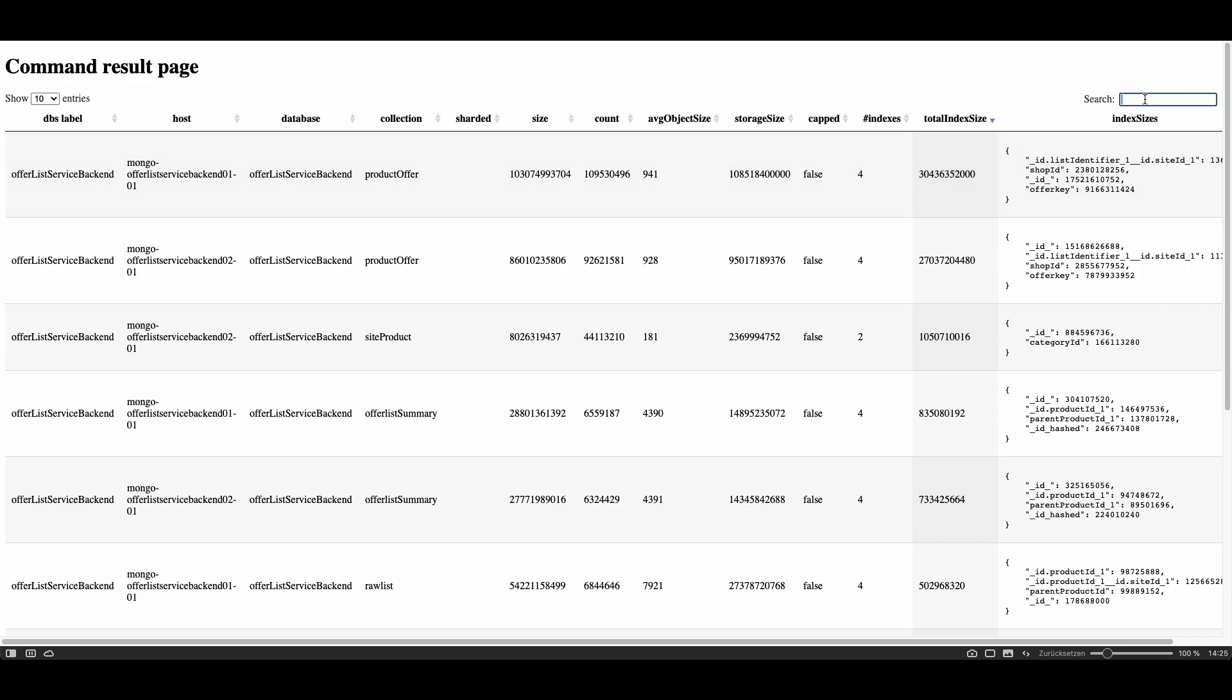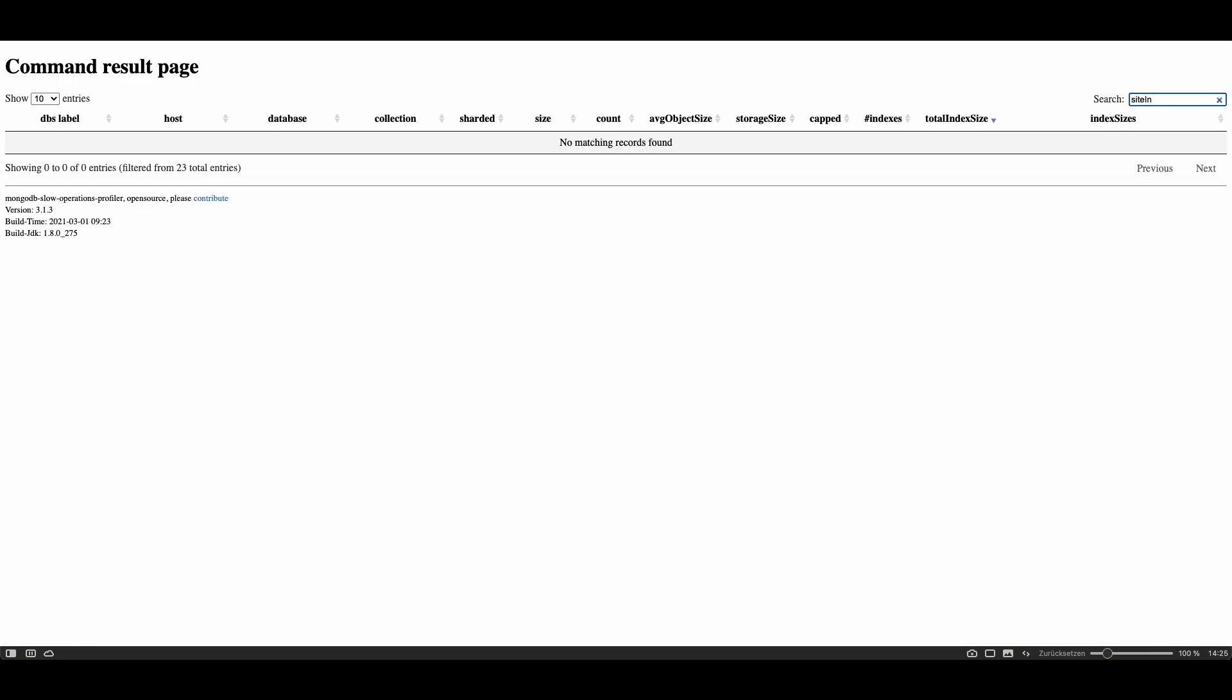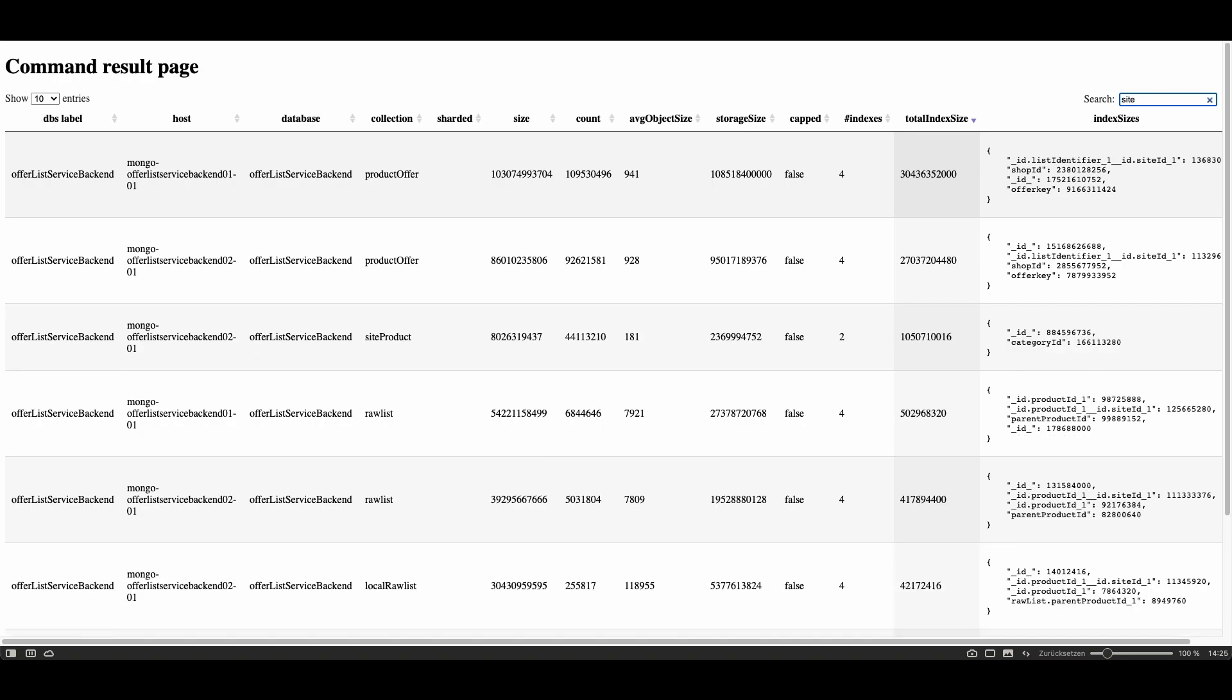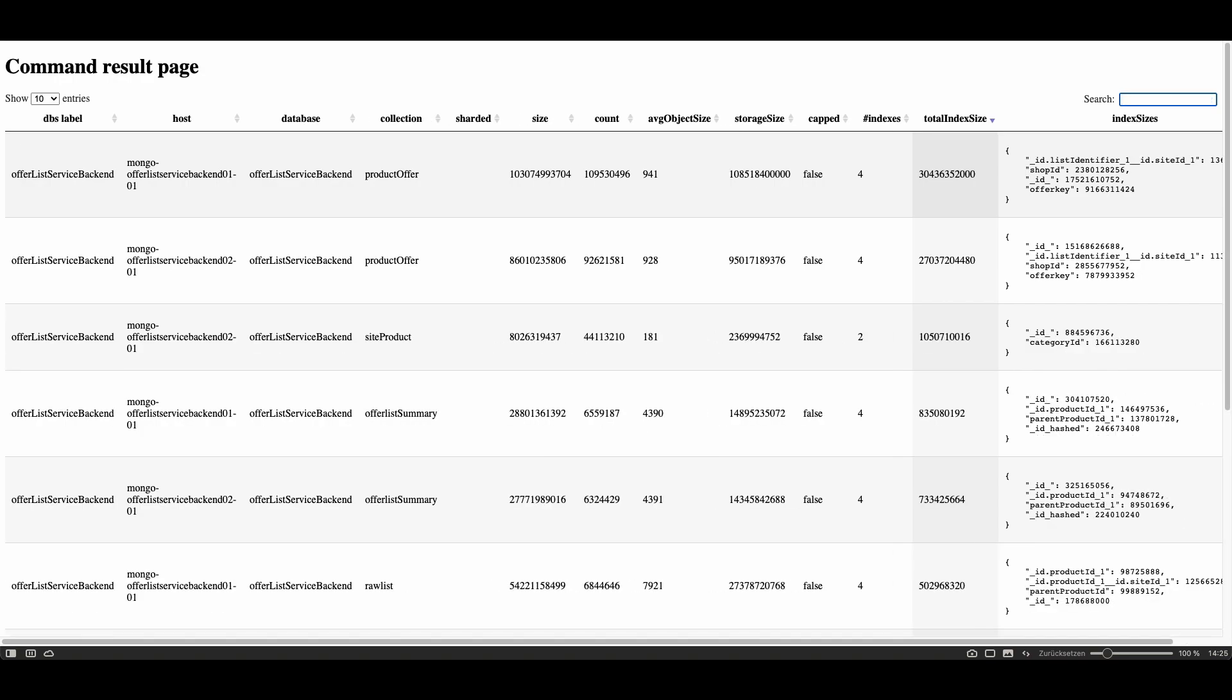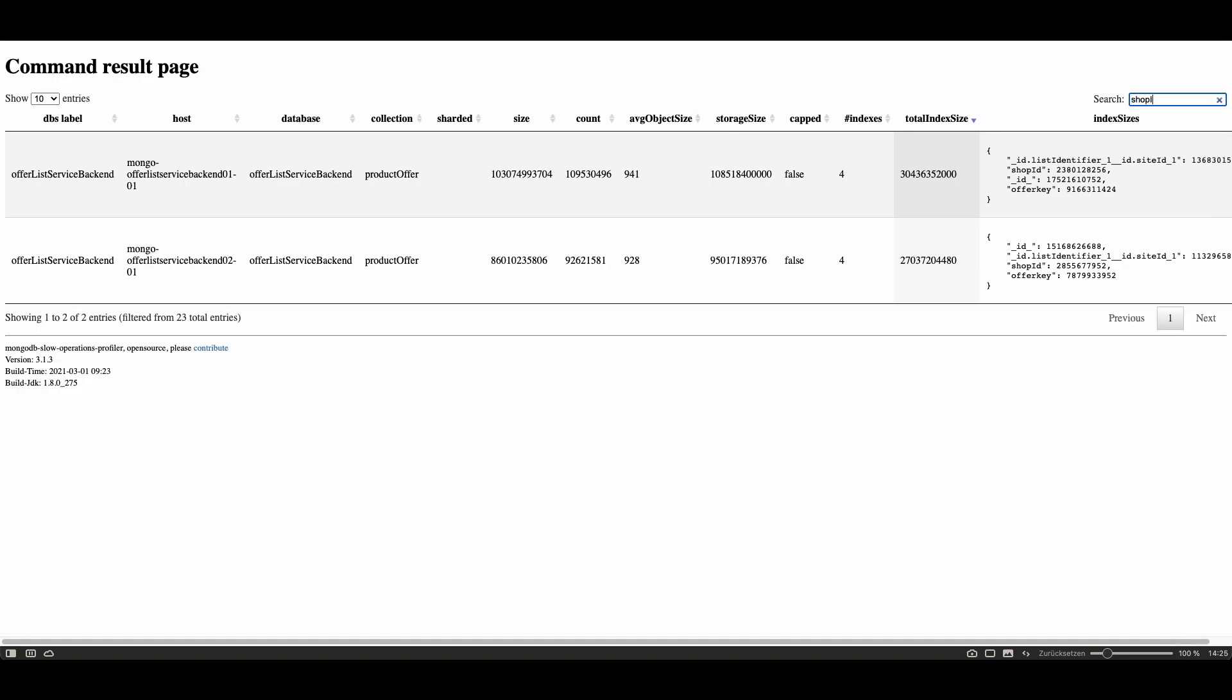Also you have here a search box so you can easily filter out an index you're interested in to see, for example shop id. Here you have all indexes where shop id is in an index.